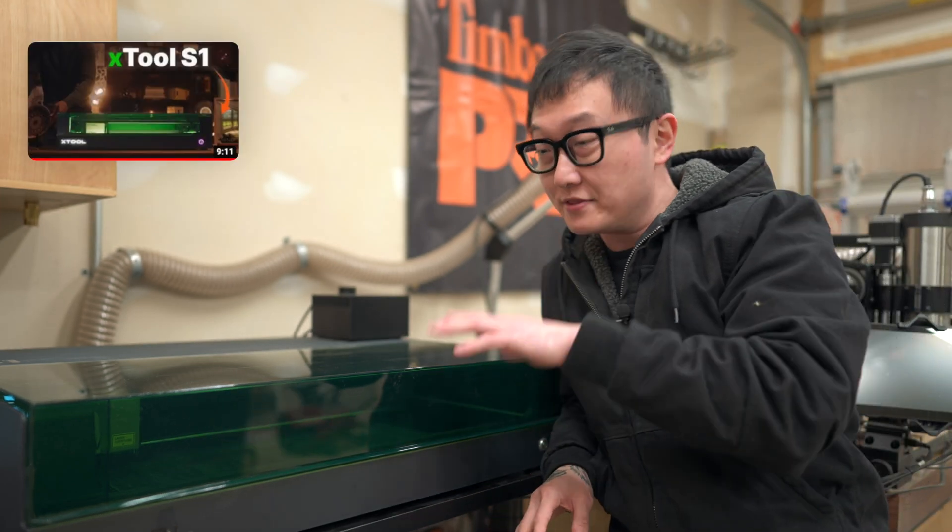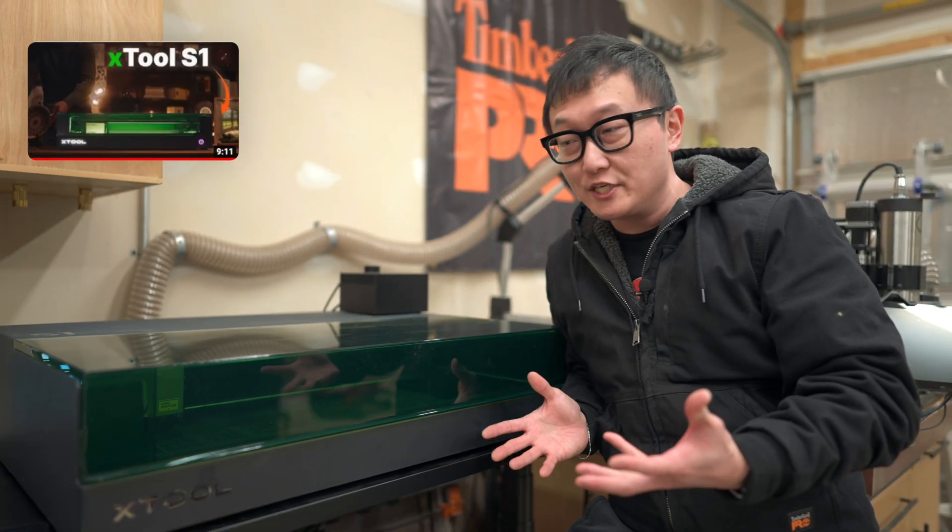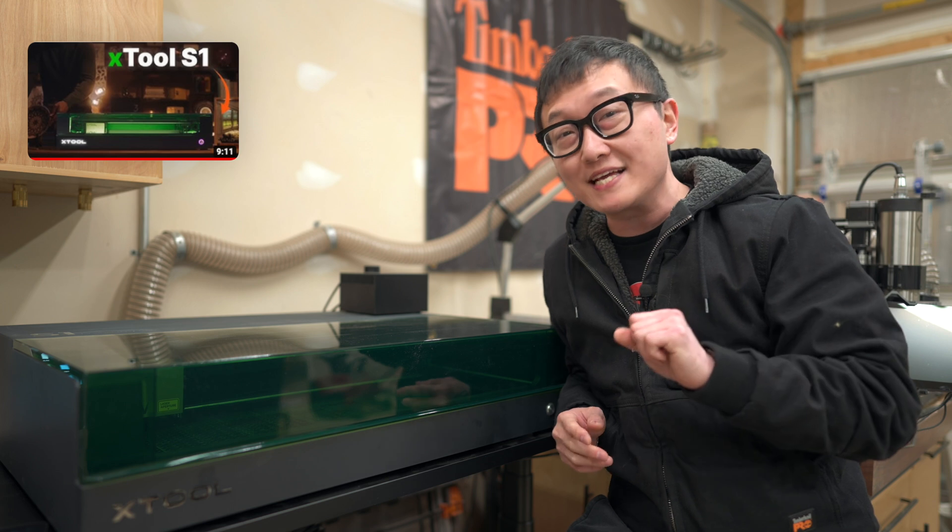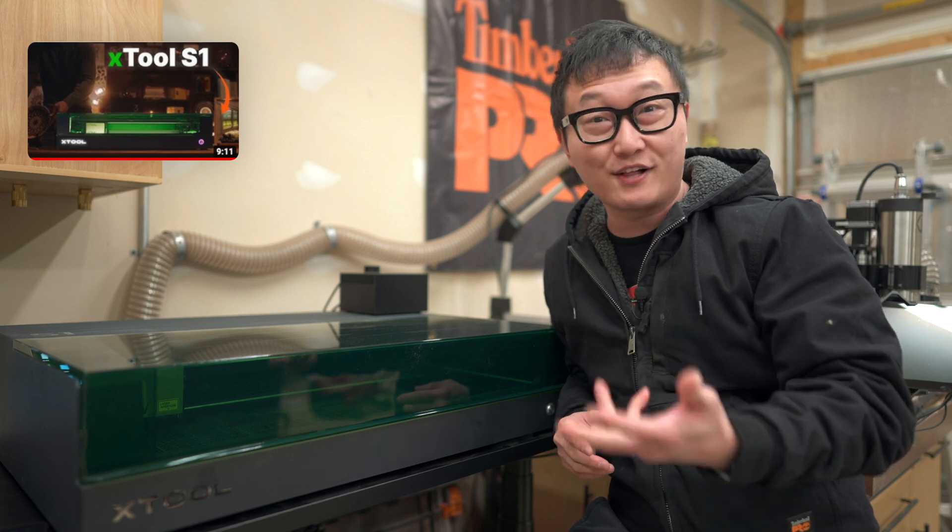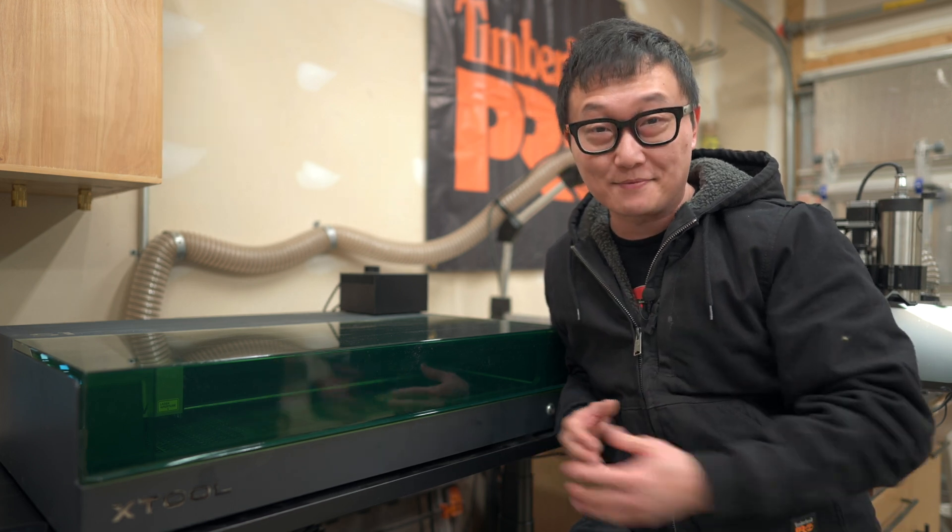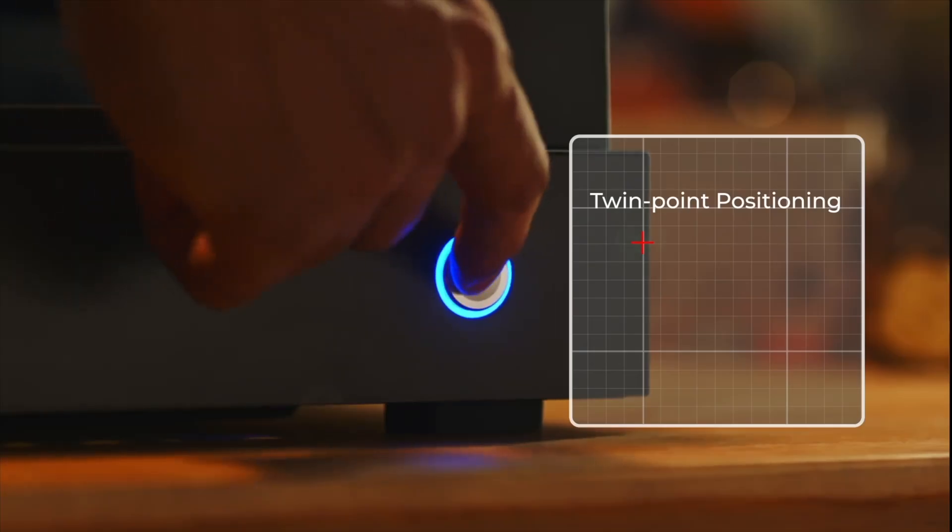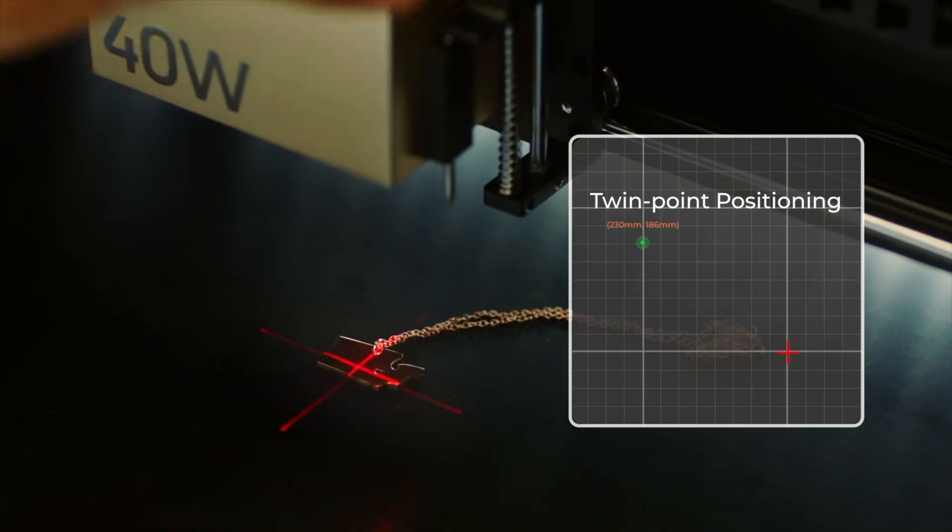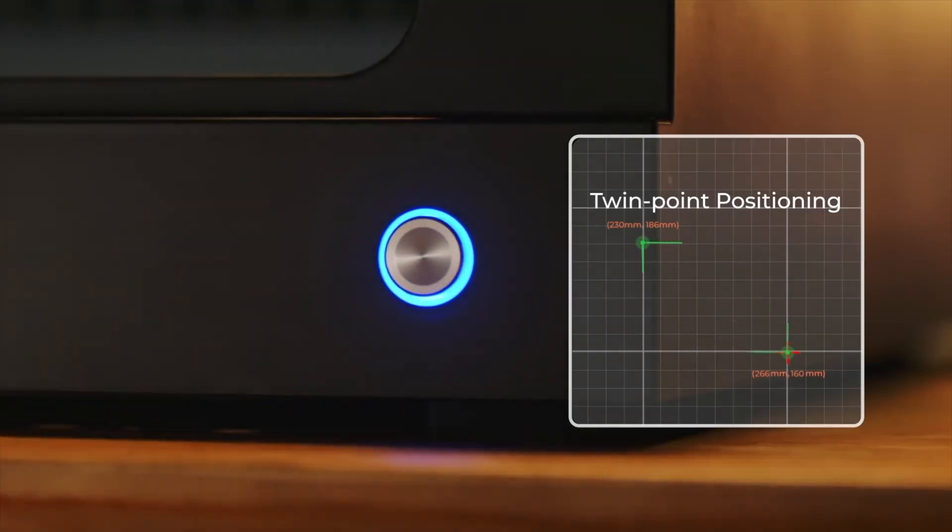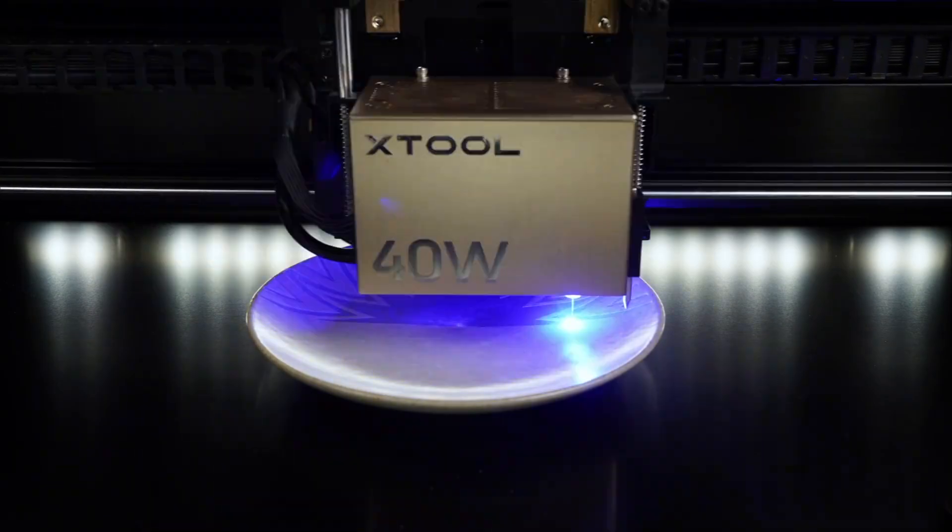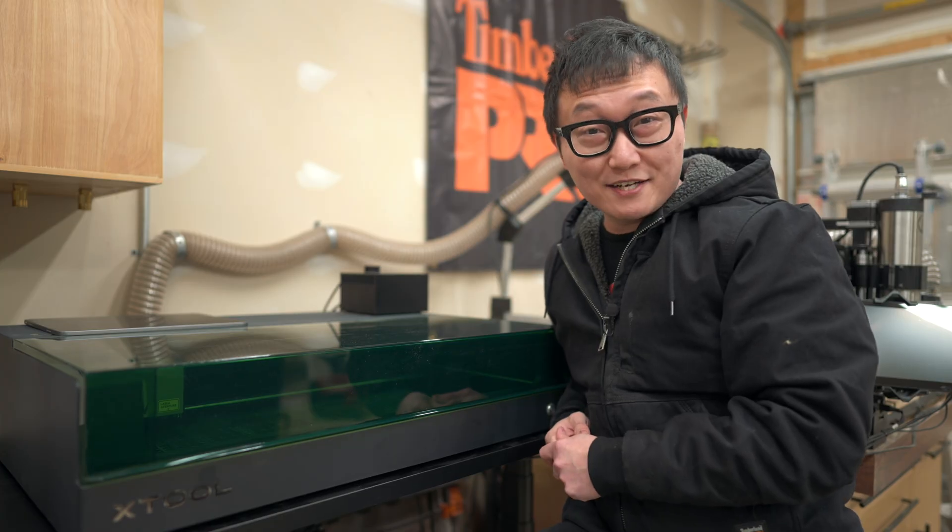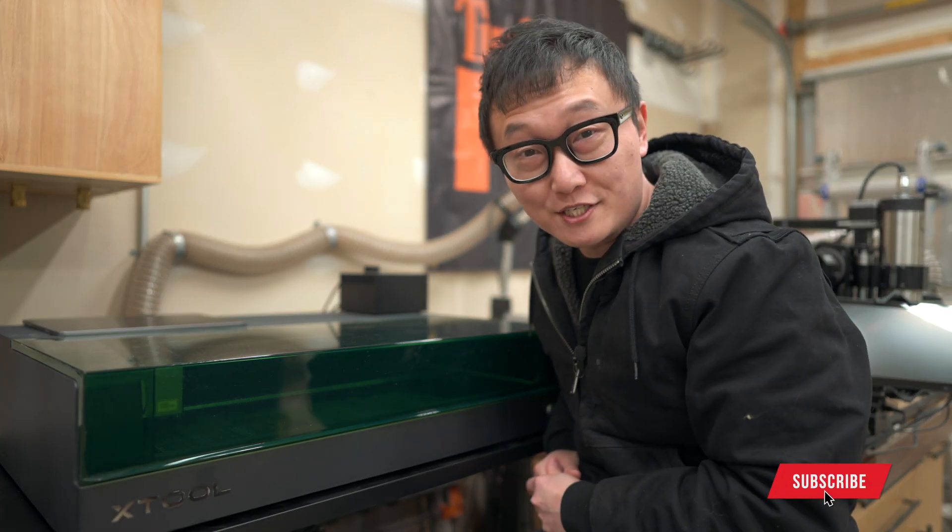In my last video about the X2 S1, I went over its features and what it can do, but there were a couple things I kind of glossed over, which I ended up getting some questions about. One being the twin point positioning system, which X2 claims to be more precise than using a camera, and the other is curved engraving. So I'm making this short video today to show you guys how both of those features work.